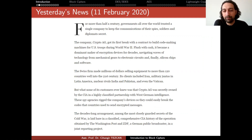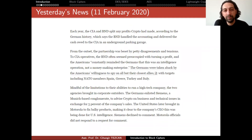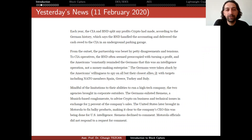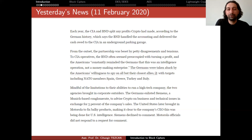The decades-long arrangement, among the most closely guarded secrets of the Cold War, is laid bare in a classified, comprehensive CIA history of the operation obtained by the Washington Post and ZDF, a German public broadcaster, in a joint reporting project. Each year, the CIA and BND split any profits Crypto had made — the BND handled the accounting and delivered the cash owed to the CIA in an underground parking garage. So, this is important. We always thought that this happens in movies, but as you can see, even the CIA goes to an underground parking garage to exchange cash.